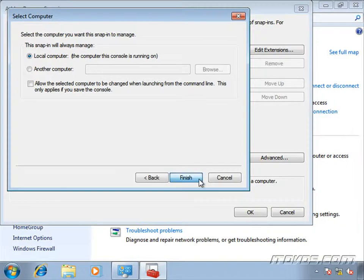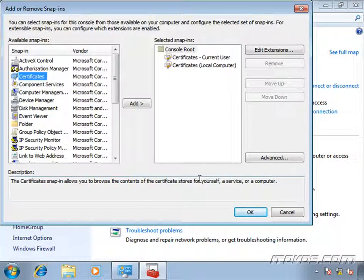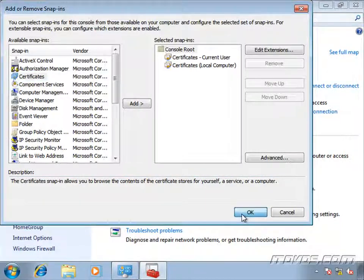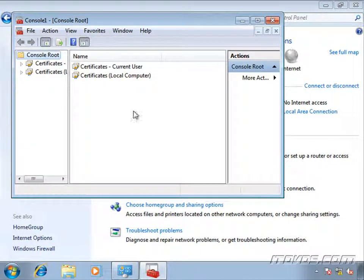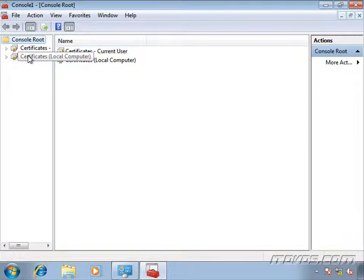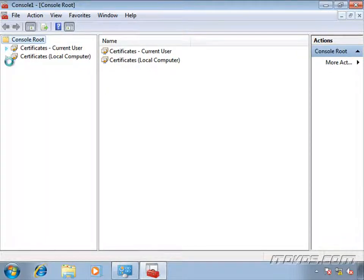Now, we don't necessarily need both the user and the computer. It's just we need one so one can authenticate. And of course, whatever group we have in our network policy defines who can log in or who can VPN in. So if the computer accounts in that group, then the computer can authenticate. If the user's in that group, then the user can authenticate.